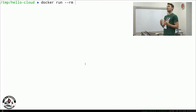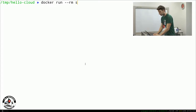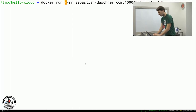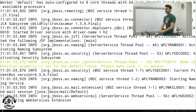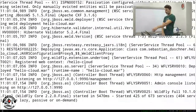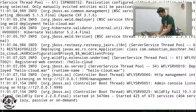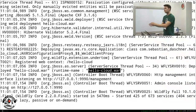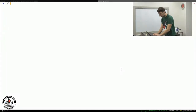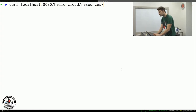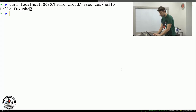I can take the Docker container and run it locally. I take the image I just built, make it accessible on a local port, and voilà — it runs the Docker container, which contains an application server that starts up and includes my WAR file. The auto-deployment directory contains the WAR file, so it deploys it. I can access it under localhost:8080/hello-cloud/resources/hello — my JAX-RS resource — and it outputs 'Hello Fukuoka'. This is now running in a Docker container.